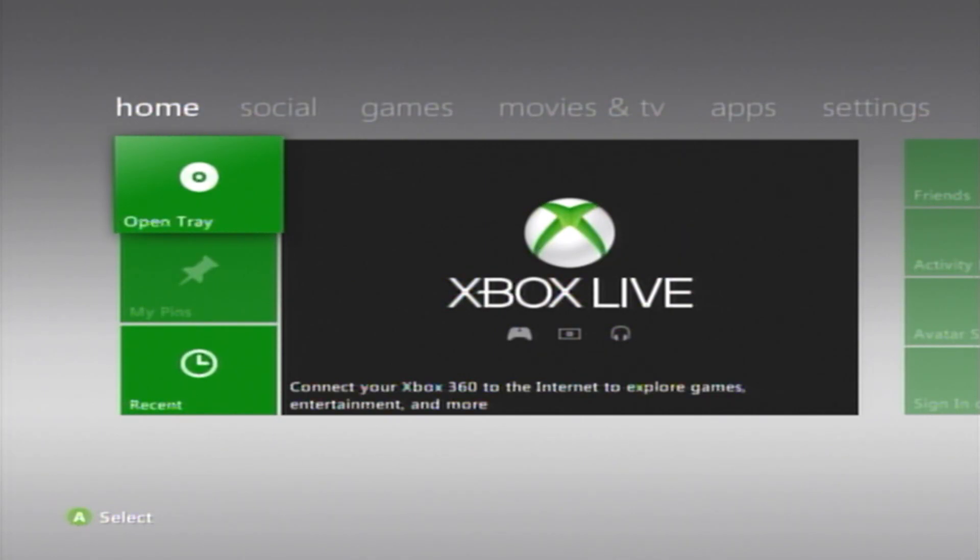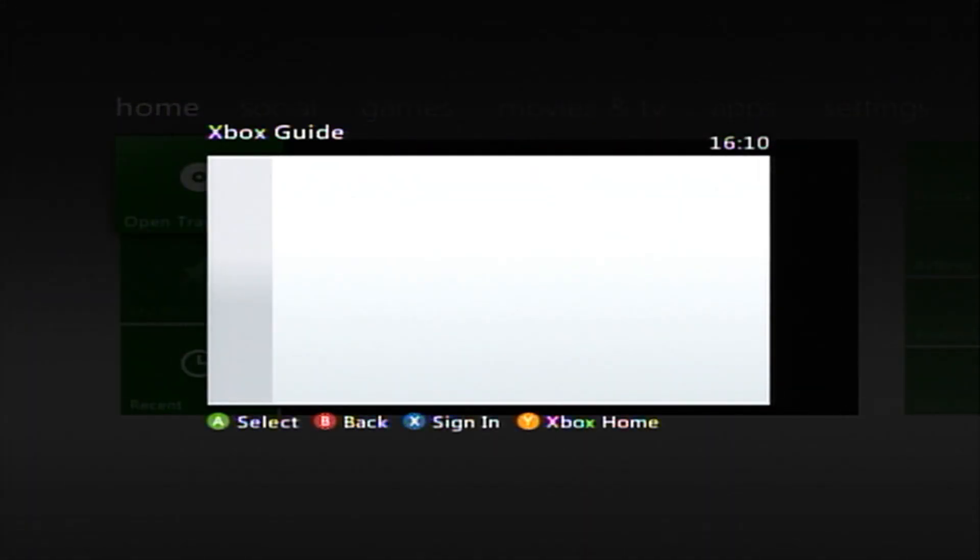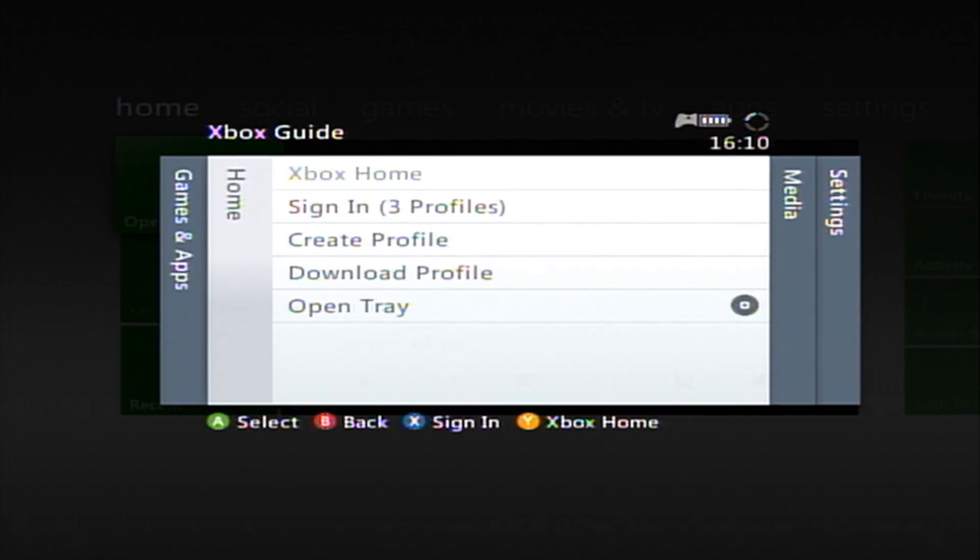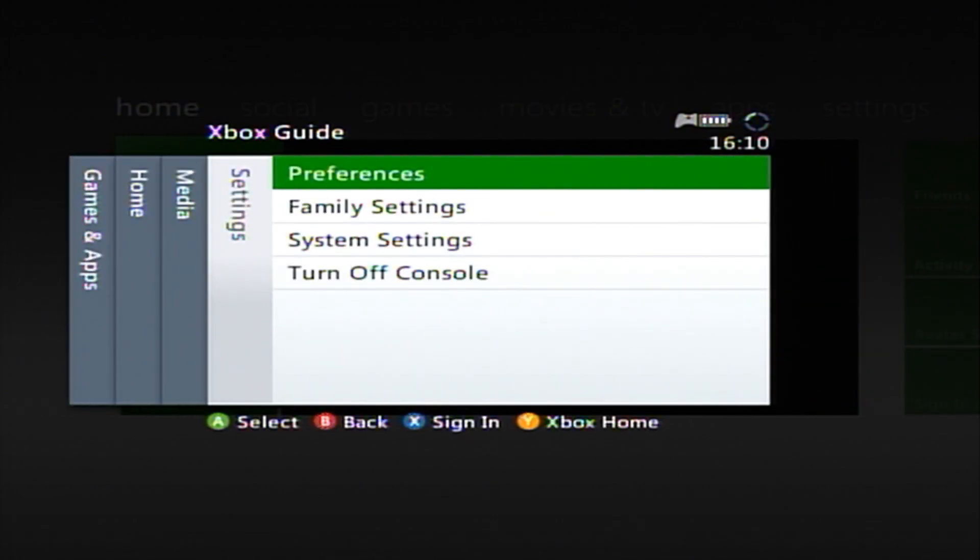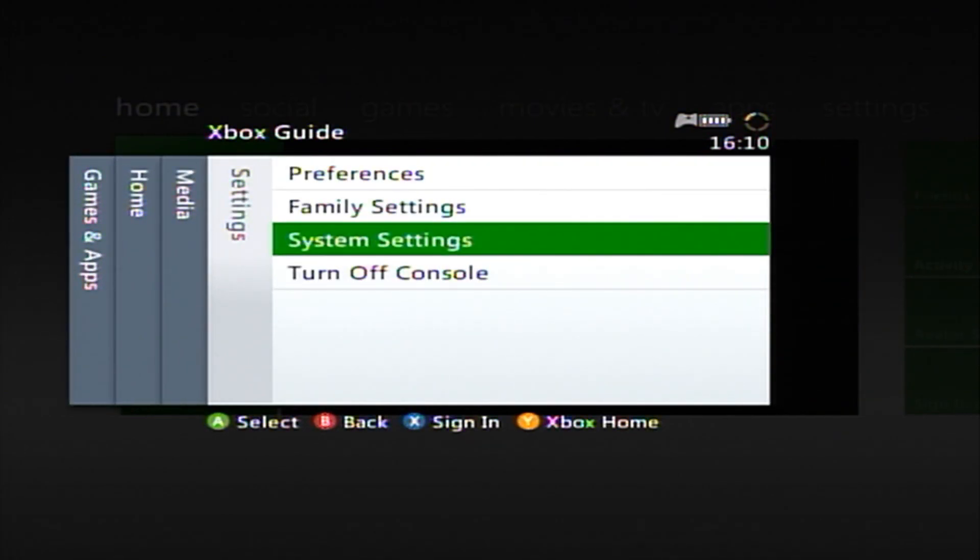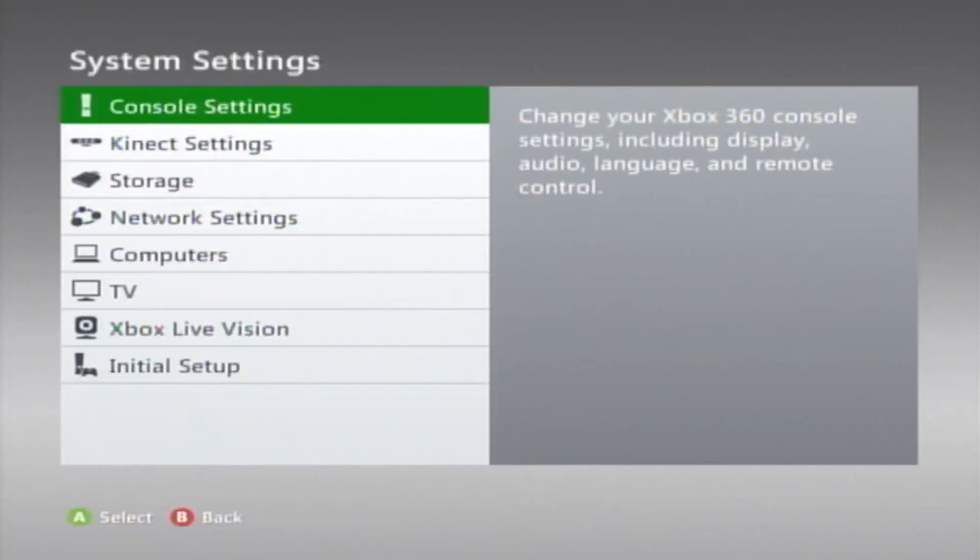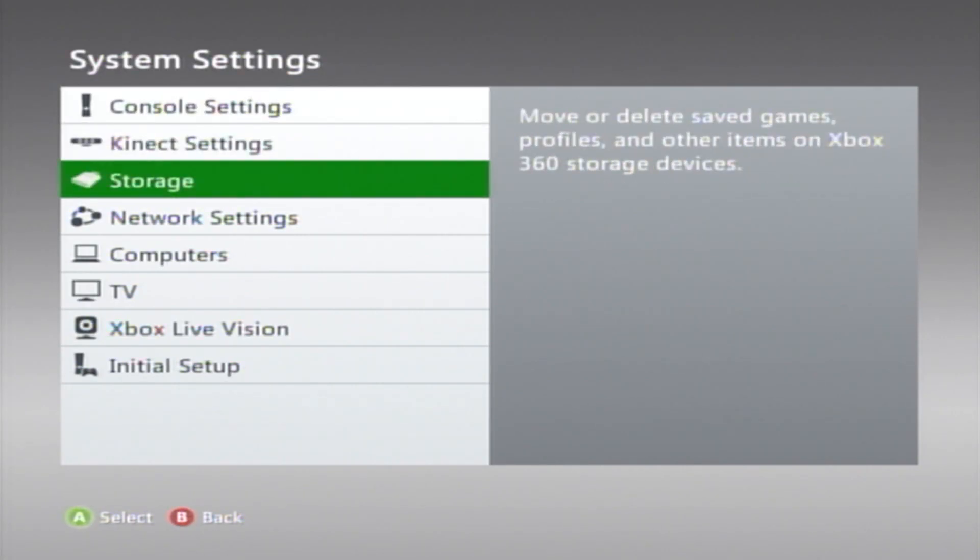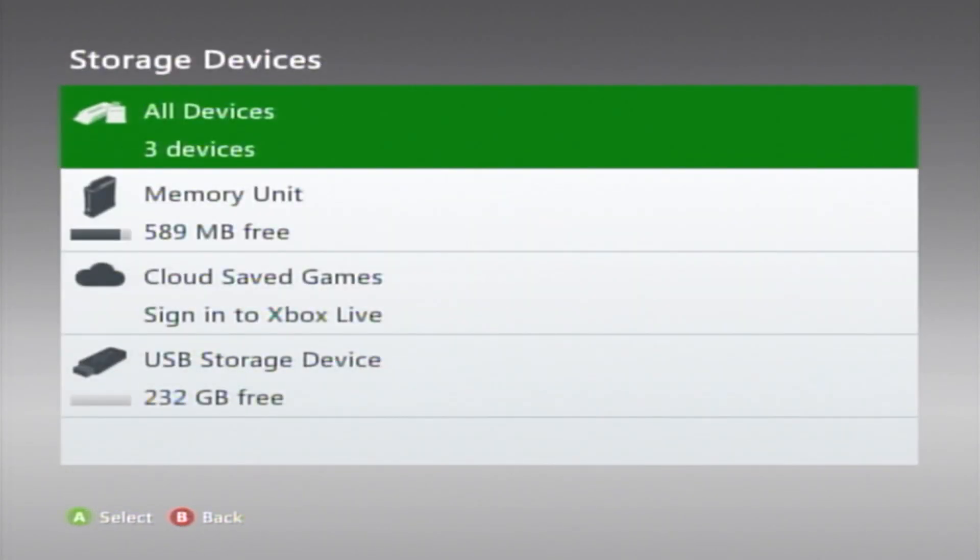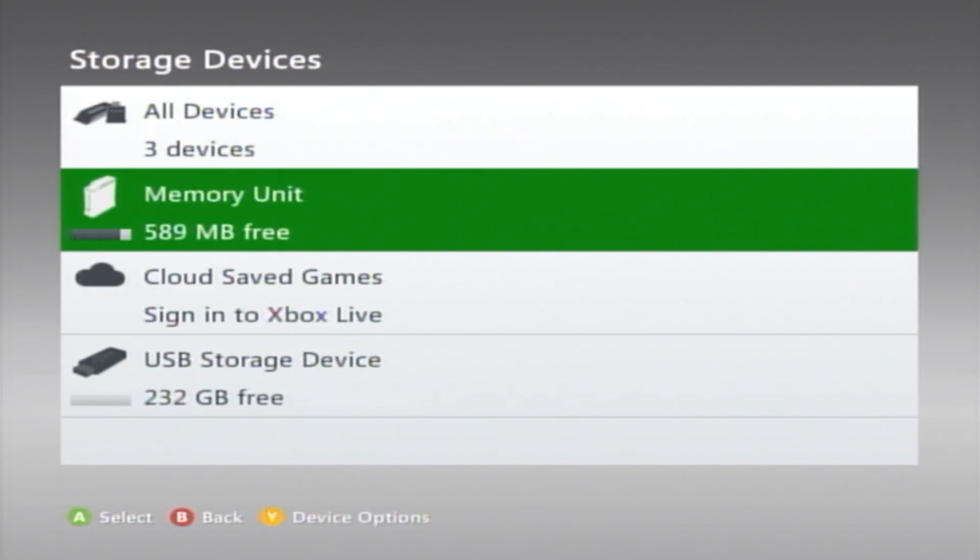Alright, let's start. First you're going to want to hit your Xbox menu here, and you're going to want to go over to System Settings right here, click on that, and then you're going to want to go over to Storage, and you're going to want to plug in your USB device. It could be a hard drive, USB stick, whatever.